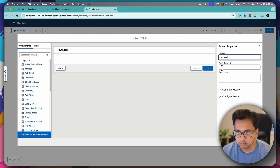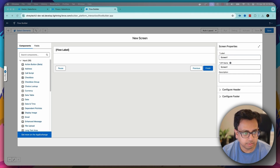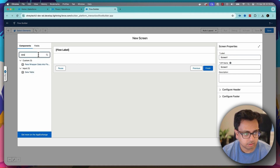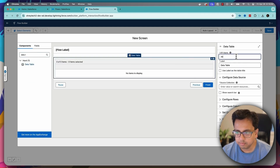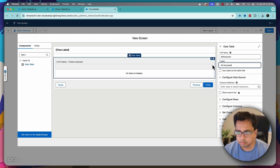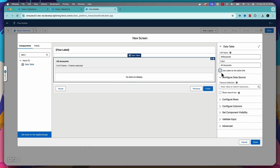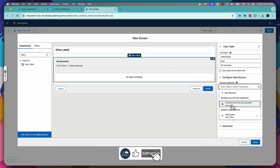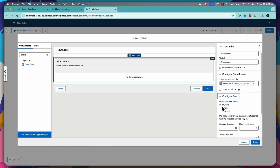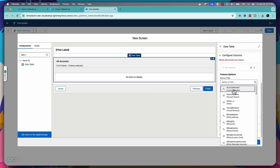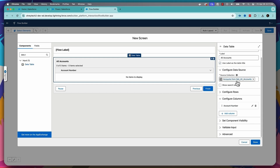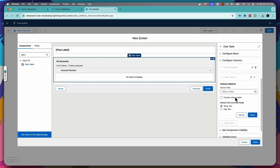I'll select the screen element. The first thing I'll put on the screen element is basically the data table. So I'll search for data table and bring the data table into the screen element. I'll give it a name as all accounts. The label of the data table is all accounts. In the source collection, I'll select accounts from get all accounts. In configure row, I'll make it a single row selection. In configure columns, I'll first choose account number followed by account name, and click on done.